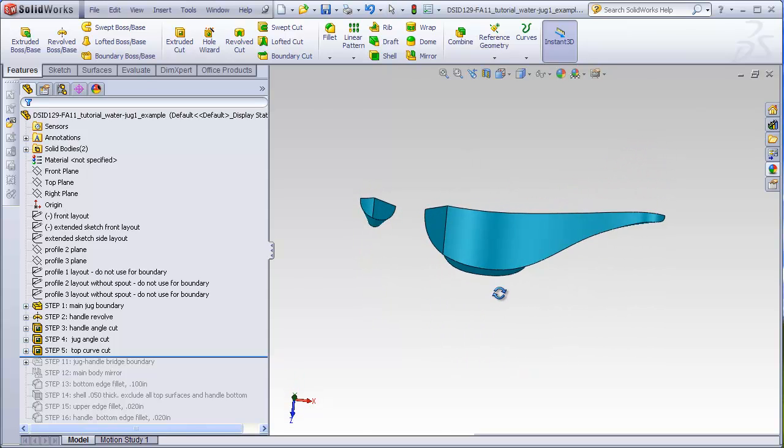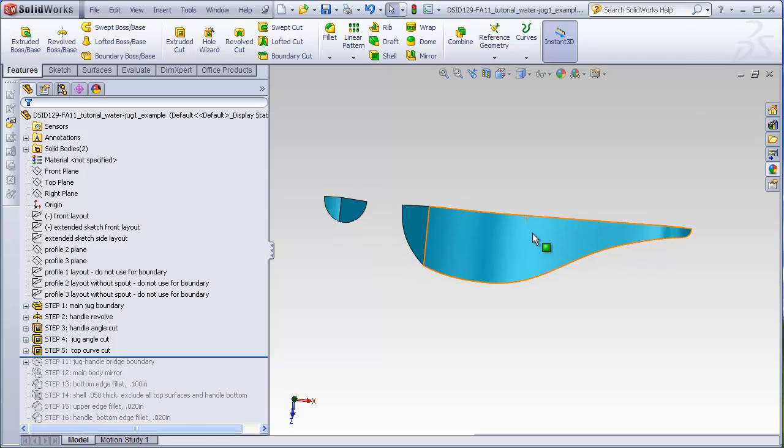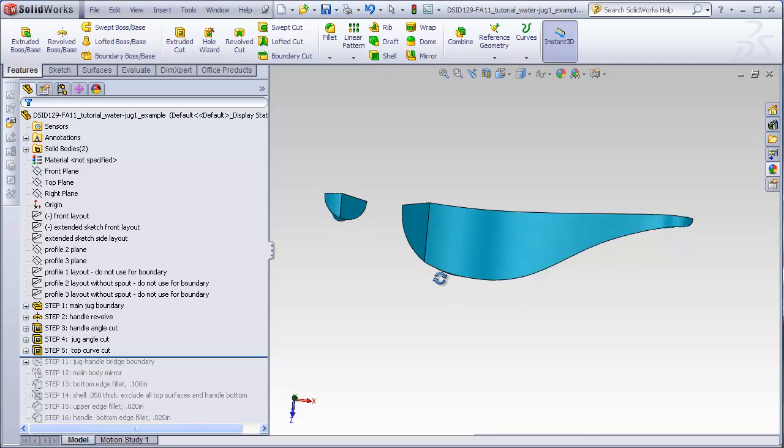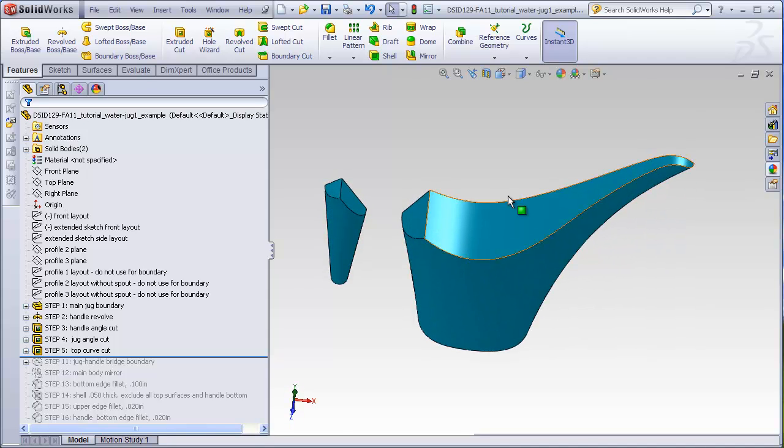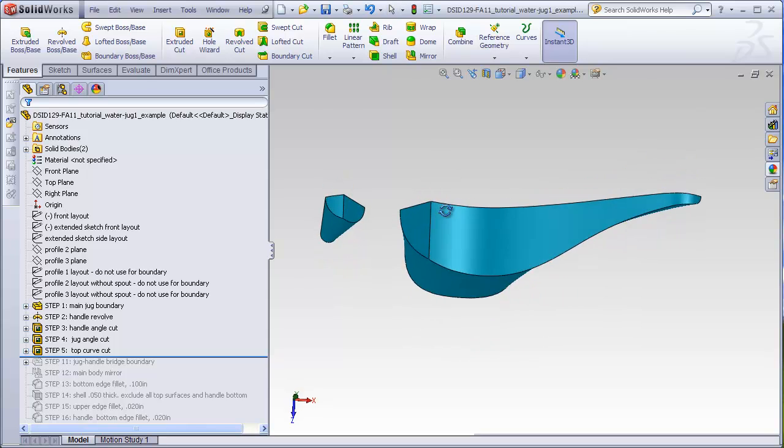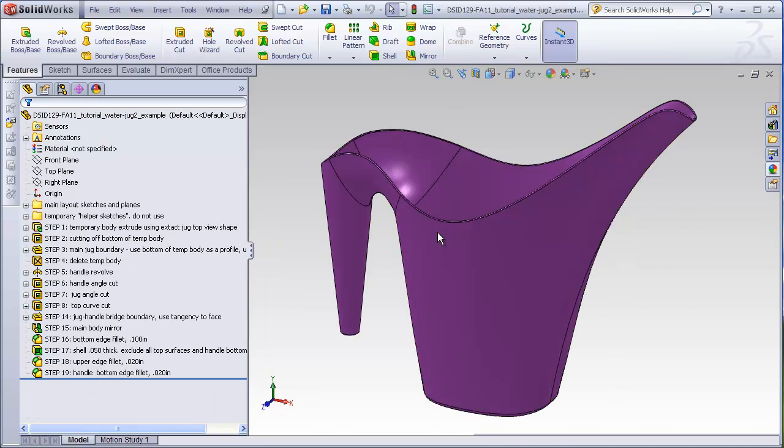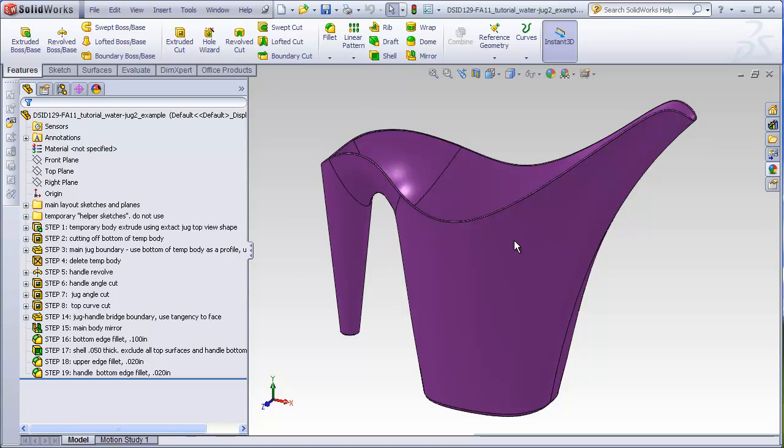It would be nice to know ahead of time and be able to control exactly what this shape is going to be from the very start, rather than having to guess at what this shape will be and possibly having to go back and constantly change our profile sketches to get something that we are happy with in the end. That's what the JUG2 tutorial is all about.